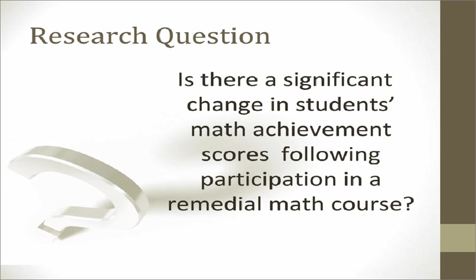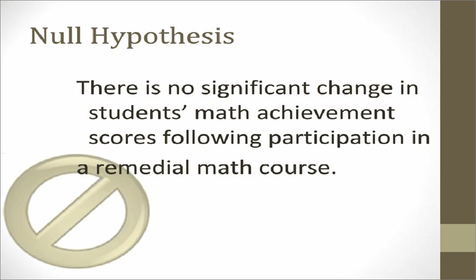The research question we will be exploring is: Is there a significant change in students' math achievement scores following participation in a remedial math course? Accordingly, the null hypothesis which we will be testing is there is no significant change in the students' math achievement scores following participation in a remedial math course.